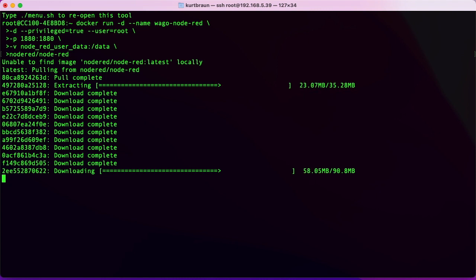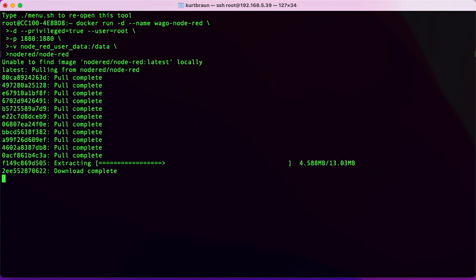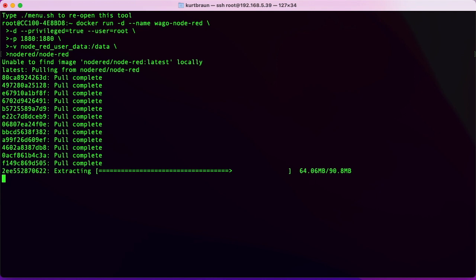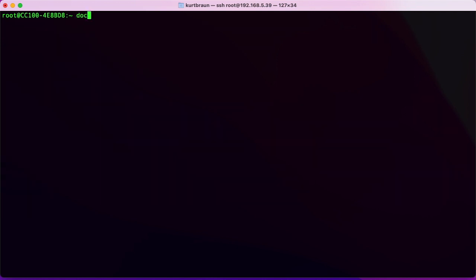I'll put a link in the description below. This will pull the latest version of Node-RED and run it in a way that will give the container access to the I/O. Once that's done, we can do a Docker container ls to make sure that our Docker container is up and running.